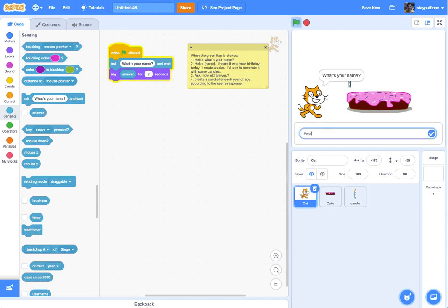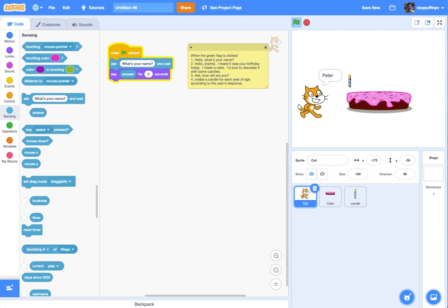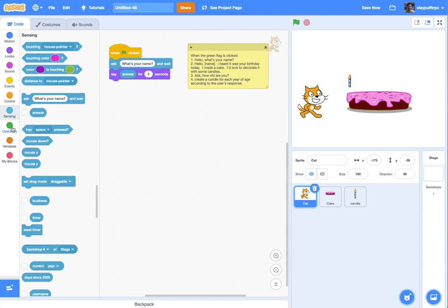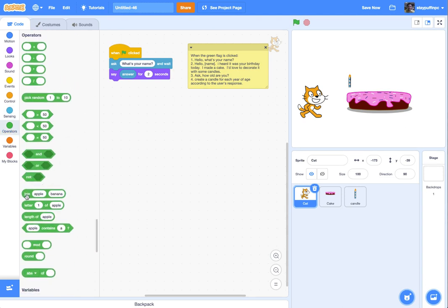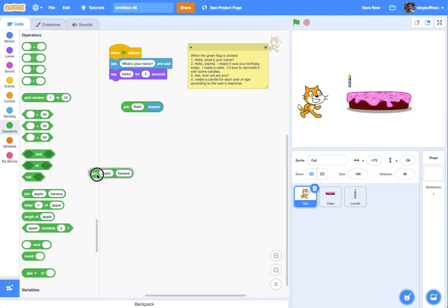Let's test this out — what's your name? I'll say my name is Peter. And it just says "Peter." Okay, but if I want to say "Hello, Peter" and put things together, I need to go to Operators and use the Join operator. This allows me to put together words and form a sentence using a variable. So I'm going to join "Hello, " together with the answer.